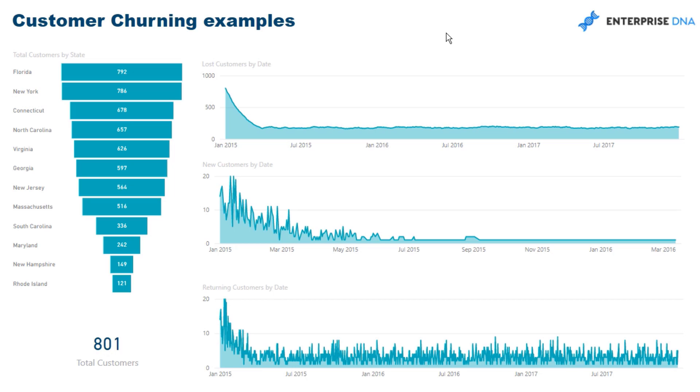You could be an online retailer for example, you want to see how many of your customers are actually new, how many customers on average you're losing or are considered lost. You could be following up on those customers, isolating your new customers, running discounts, promotions, etc. So many great insights.